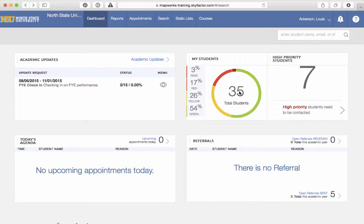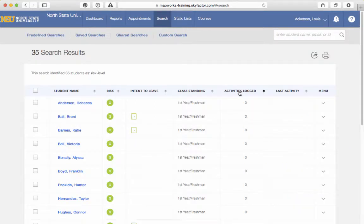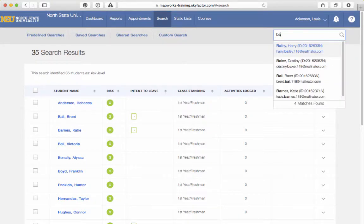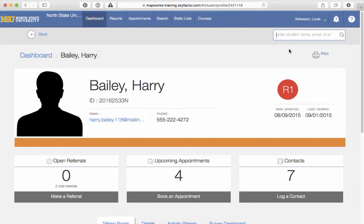The next page will contain a list of all your students. The default setting will list them by risk level. To directly search for a student, use the Student Search box in the upper right-hand corner. As you start to type in the student's name, the student's information will display. Select the student, and this will take you directly to the student's page.